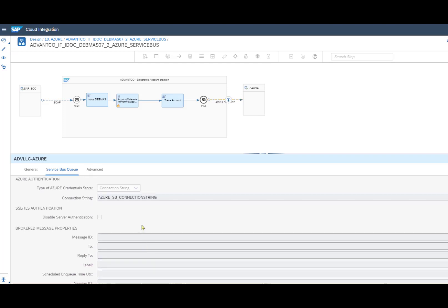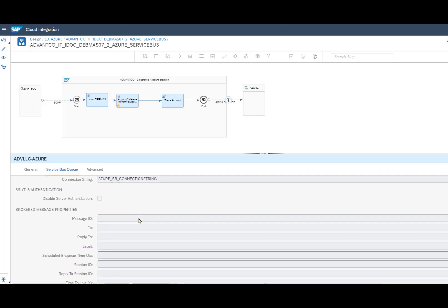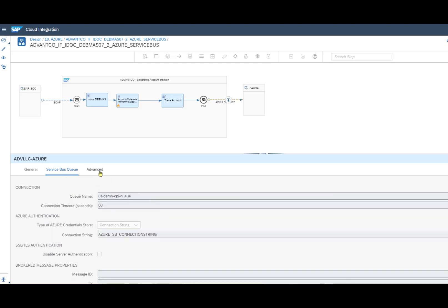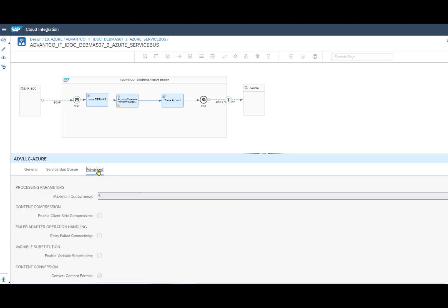Following that, we also have some more message properties that allow you to customize your message protocol. After that, we want to go to advanced settings. Here is where we can establish our processing parameters and set our maximum concurrency. For this case, I have 5.